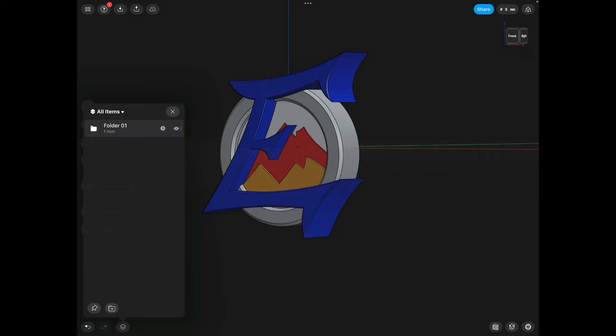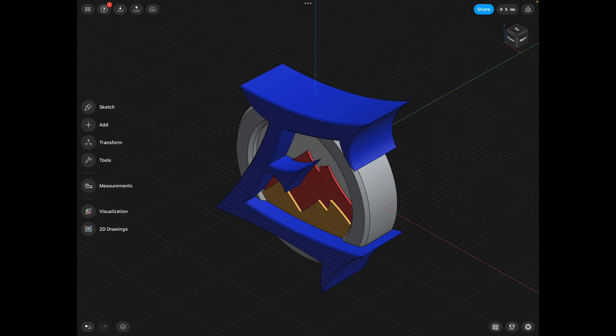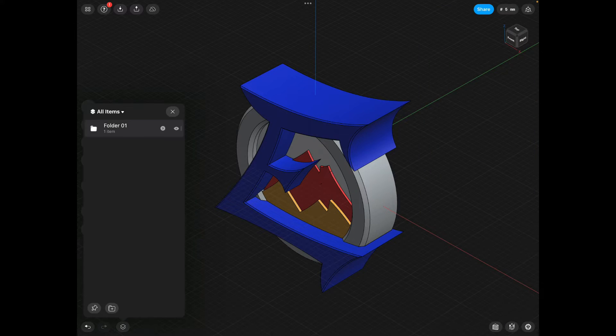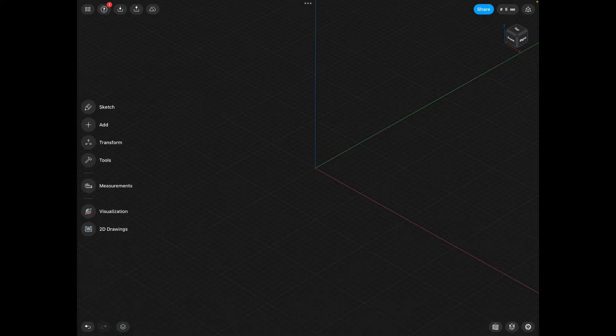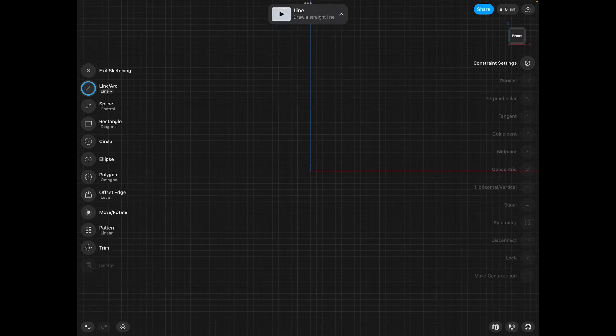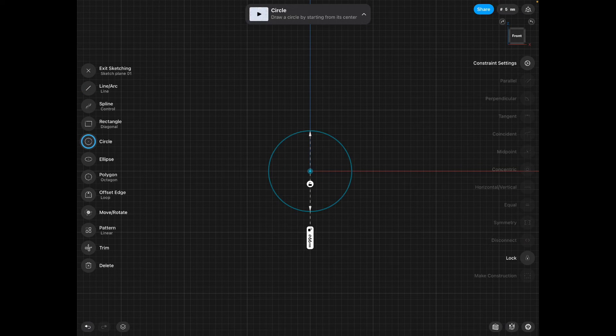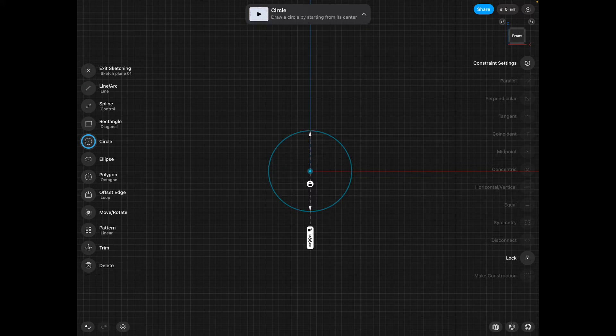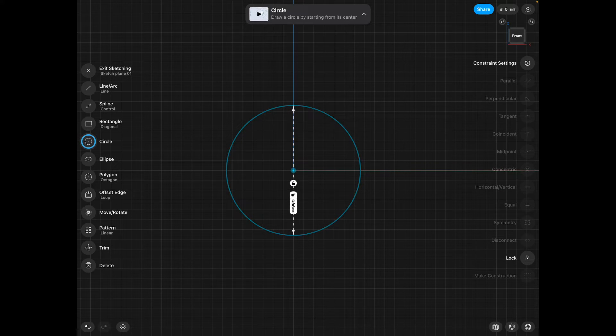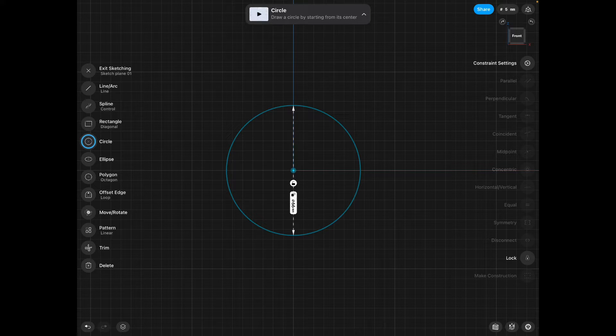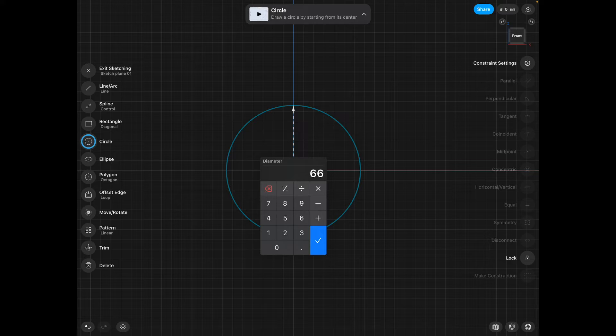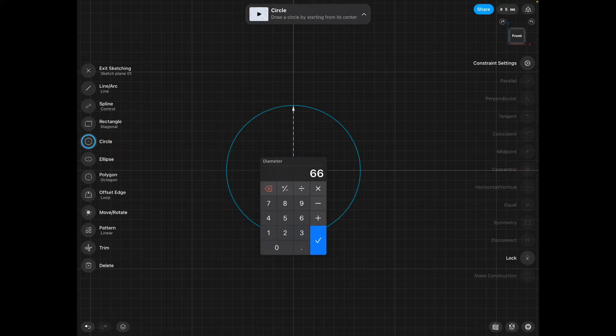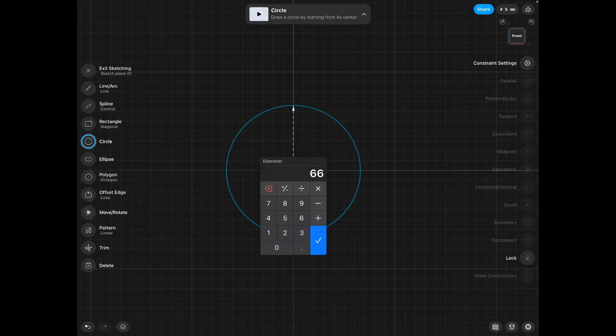Now, once we've got our logo all merged into one body or put in a folder, we're going to hide it and then close this. Then we're going to go sketch and click front. We're going to find the circle tool and drag that out like this. This circle will be the size of your finger that you're going to put your ring on. We have little tools downstairs where you can measure the diameter of your finger. Just use that and you're good.